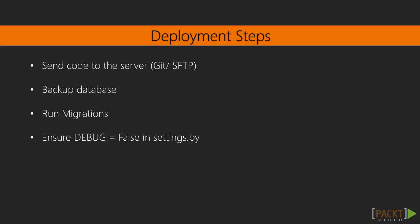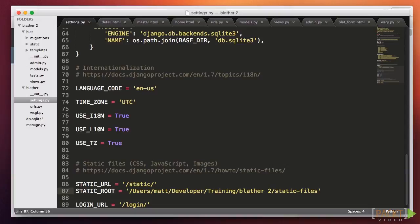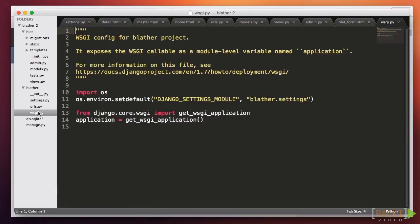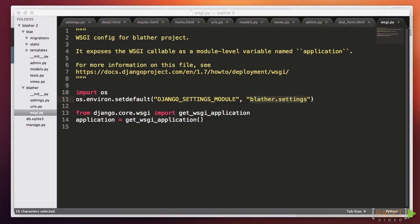If you look in wsgi.py you'll see that there is a line which sets an environment variable. By default it uses the default settings module, which is the same file we're using in development mode. A good idea is to simply duplicate our settings file and name it something else, such as production settings. Then set the environment variable to point to the production settings module.